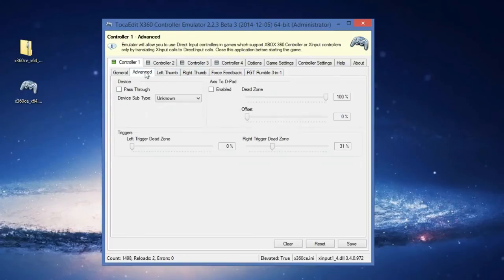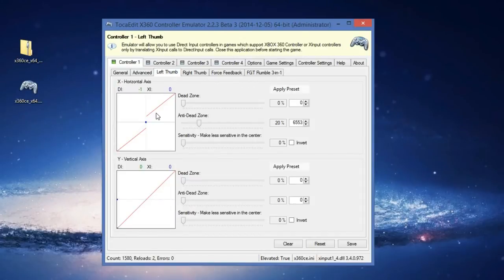If you click on pass-through, it deactivates your stereo — don't click that. Here you will have to apply what your dead zone is to make sure your stereo is nice.